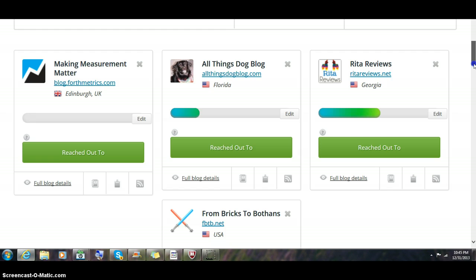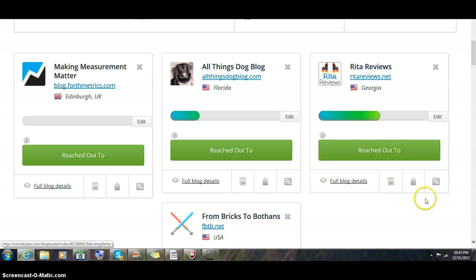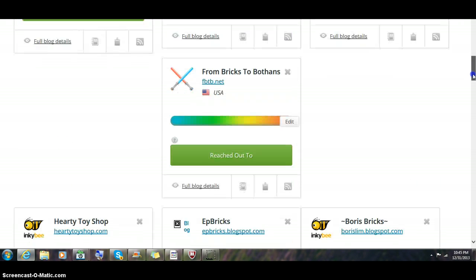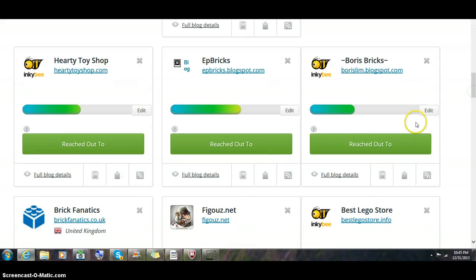This is a different view where you can see the status of how much interaction you've had with each blog. The full blog details are available right there.